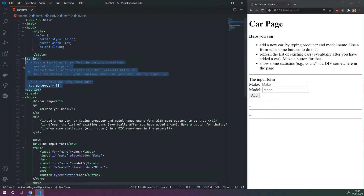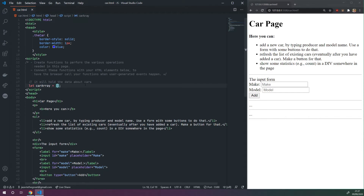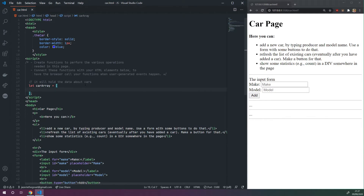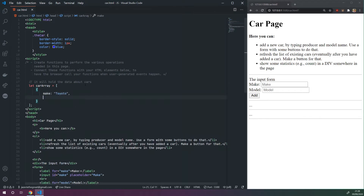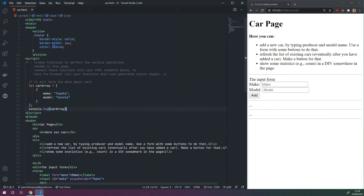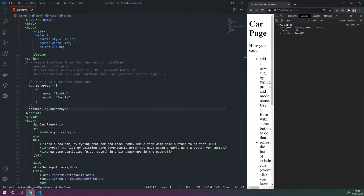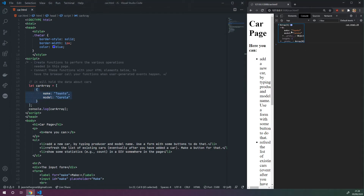Next, up in the script tag we want to start creating this array and adding objects to it. The easiest thing is to just show how we can add an object in the beginning. We'll create a JavaScript object with make: 'Toyota', model: 'Corolla'. This car array now contains this Toyota. If we console log the car array and open the console, we can see the array has a length of one — there's only one object in it, and that object has make: Toyota, model: Corolla. Perfect, this is all what we need to do.